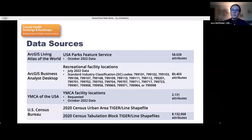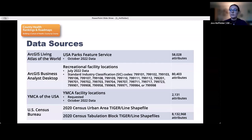These are the five input data sets used in the construction of the measure: USA Parks from the ArcGIS Living Atlas; recreational facility locations with specific SIC codes from ArcGIS Business Analyst; YMCA facility locations provided by the YMCA; and Census Urban Areas and Blocks from the Census Tiger Line shapefiles. The ArcGIS Business Analyst and Census Block data sets in particular are very large — this past year there were more than 80,000 records in the Business Analyst recreational facility data, and there are more than 8 million census blocks from the 2020 decennial census.